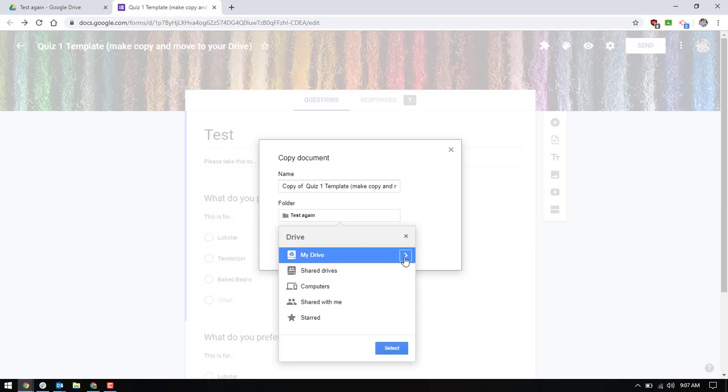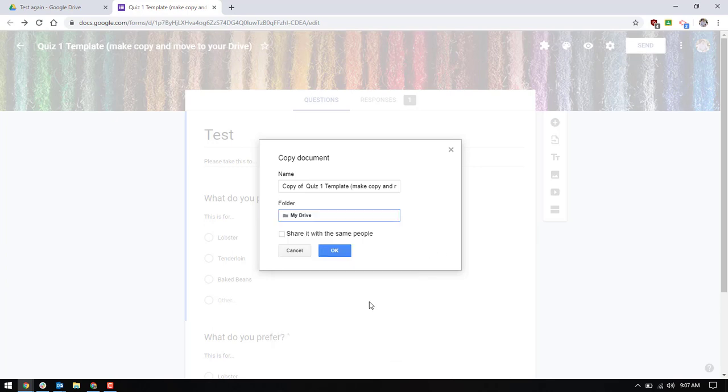And then I will just move it to my drive. And if I want I can store it in a specific folder. And then name it whatever I want. So then when I save it, it creates a new version.